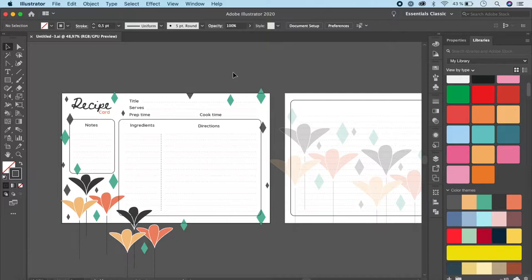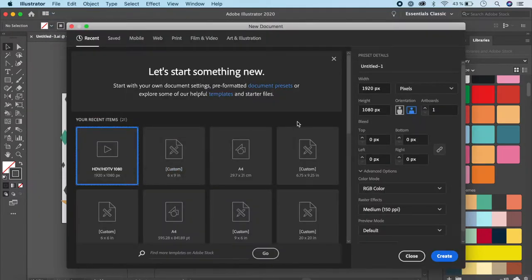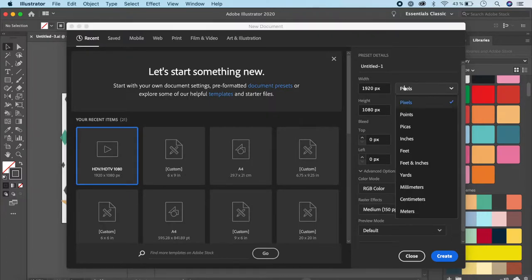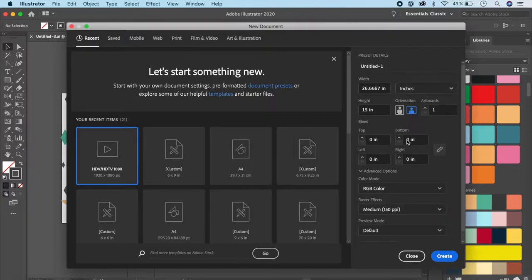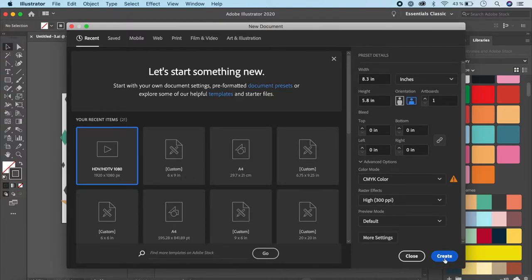We'll start off by creating our artboard. Go to File and New. We have to create an A5 size artboard because that's the size of the recipe card I've planned — you can actually print two of these on a single A4 sheet. I'm going to change this to inches. Give 8.3 x 5.8, set it to CMYK, and make sure this is at least 300 ppi, then click Create.